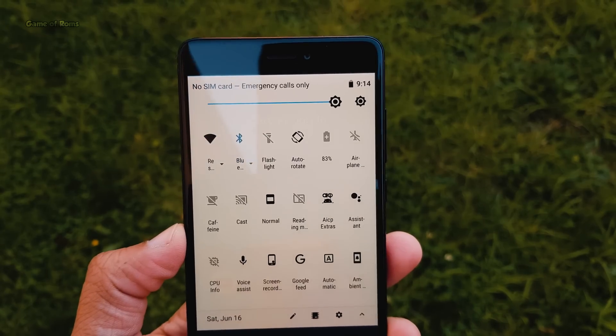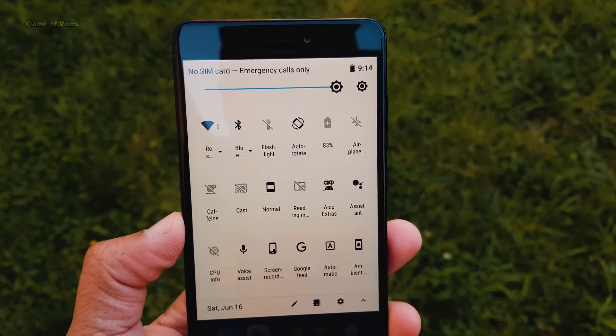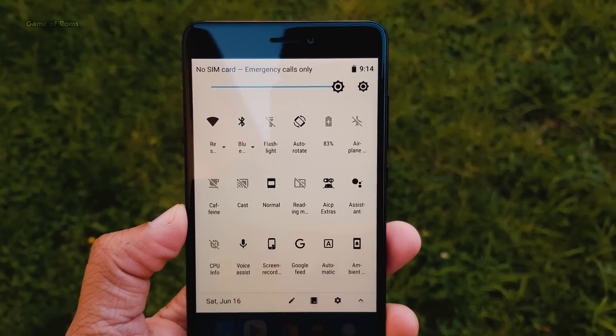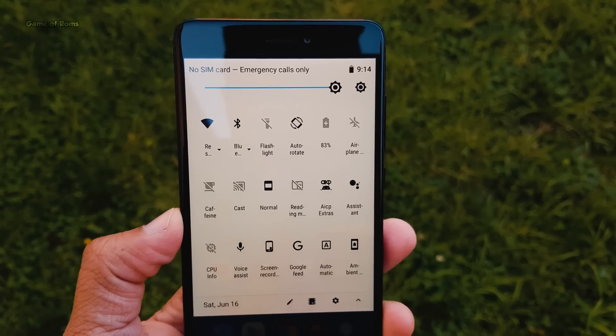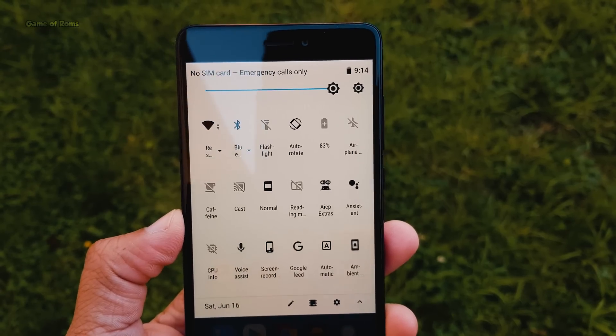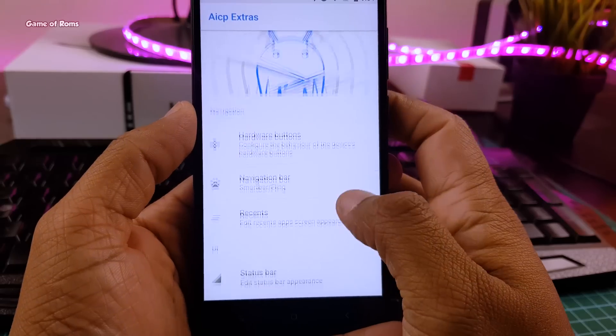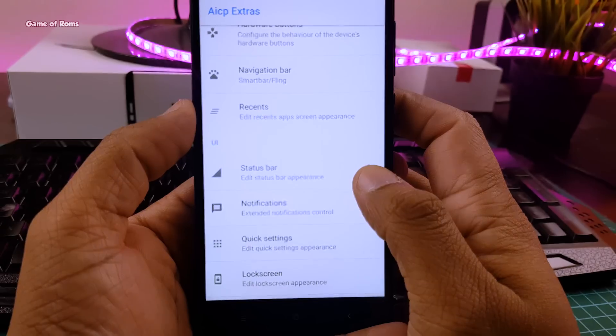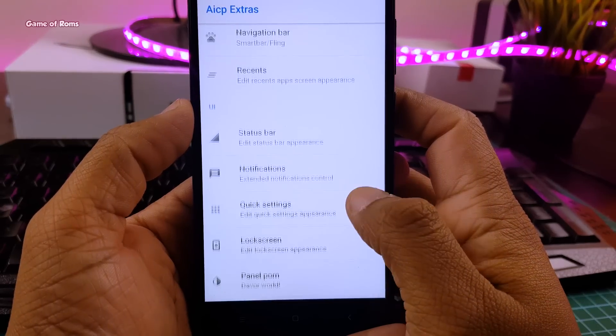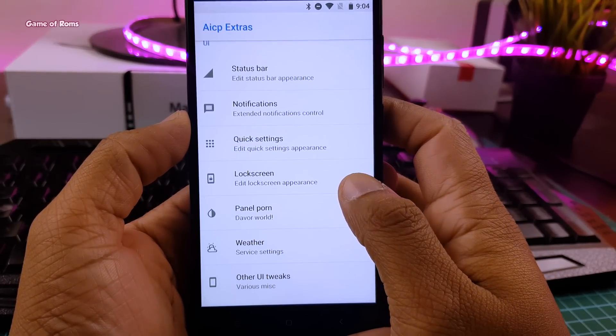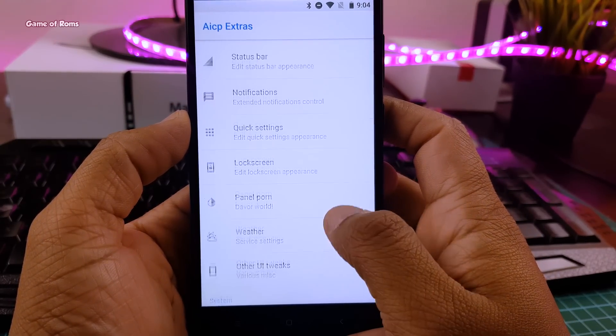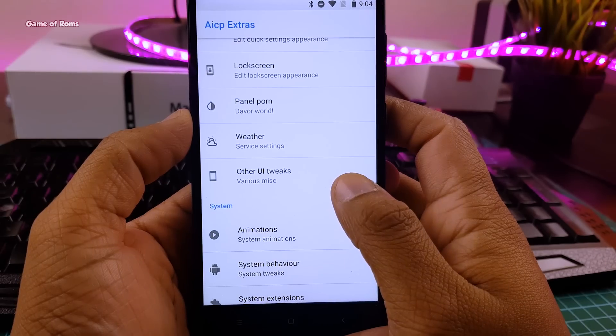And now let's talk about features and customization. When it comes to features, this ROM is not less than resurrection remix or .os ROM. It has all the features that you can possibly ask for in a custom ROM. Like status bar customization, quick setting customization, there is navigation customization.